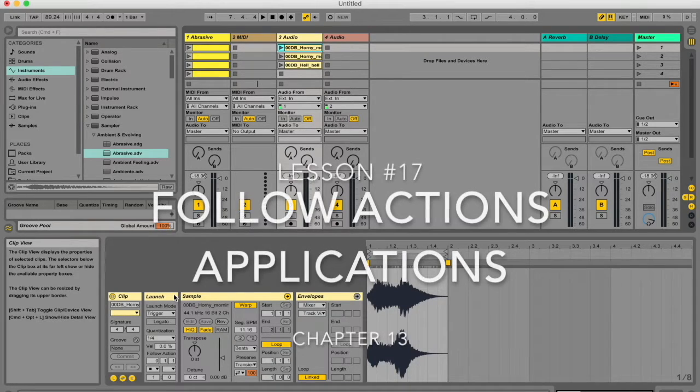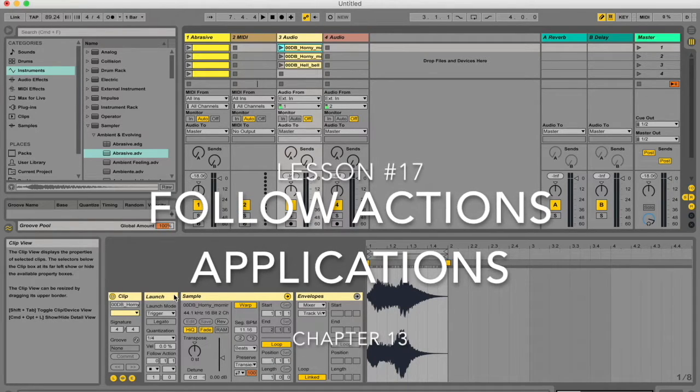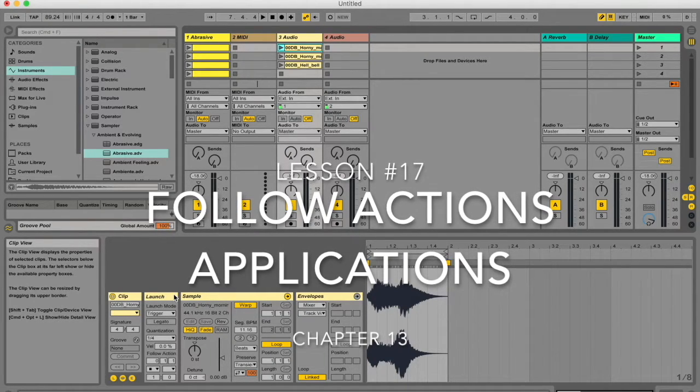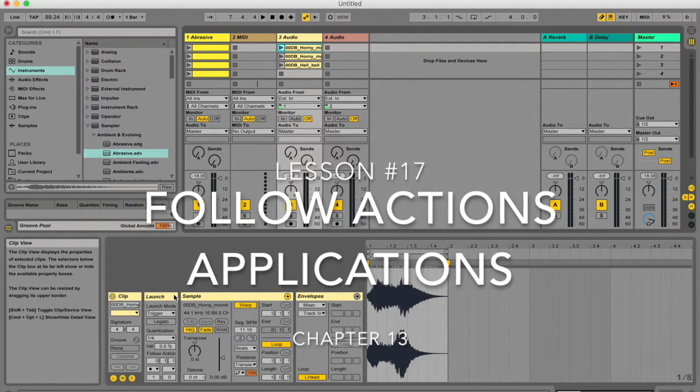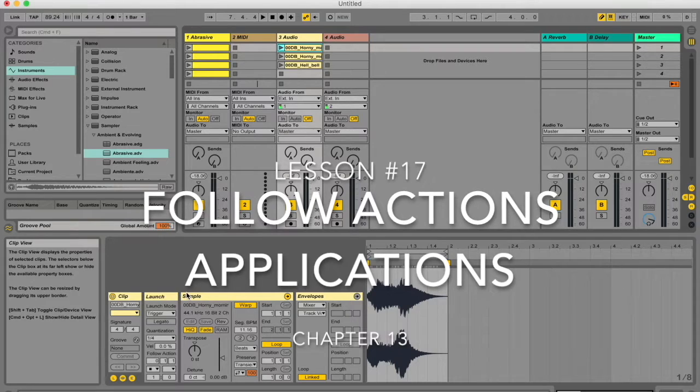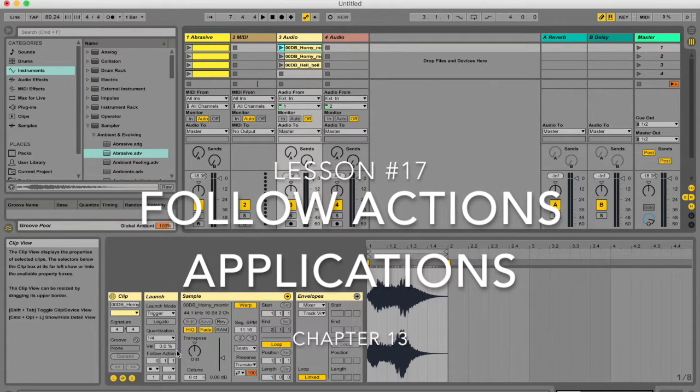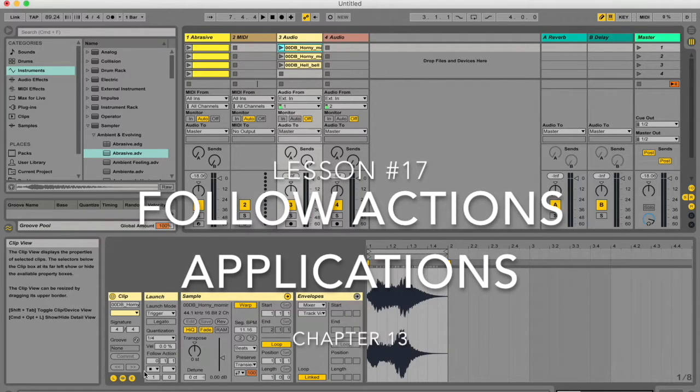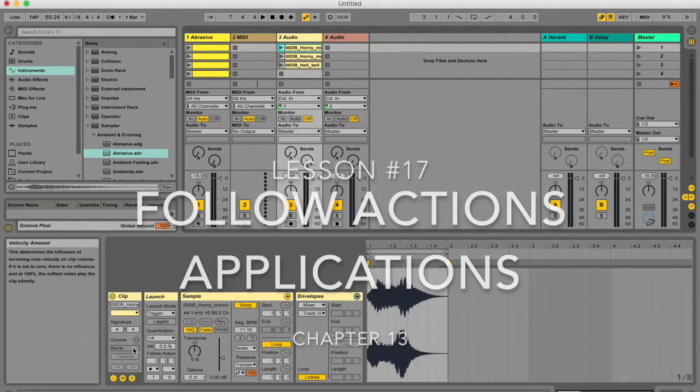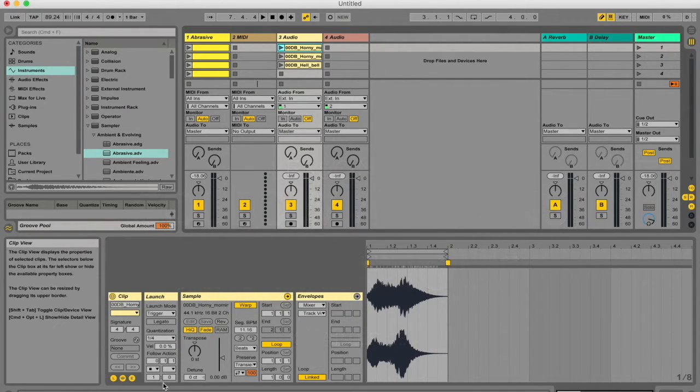Hello, my name is Micah Watson. I'm a composer and music producer and I'm teaching you guys through the Ableton Live Manual. In this video, I'm going to give you some tips on how to apply follow actions in your various music projects.